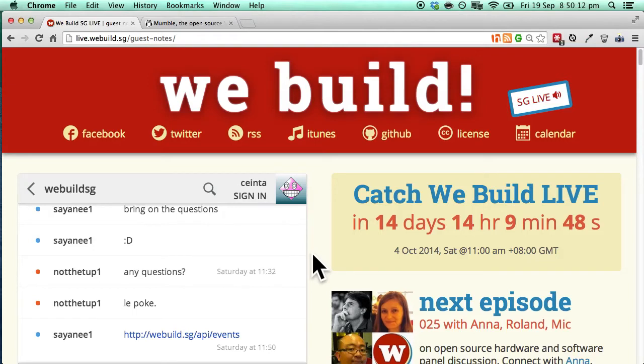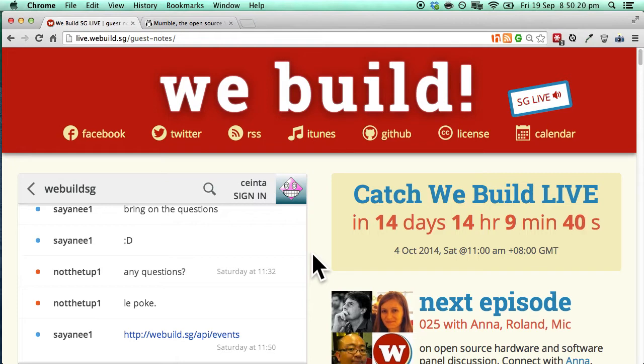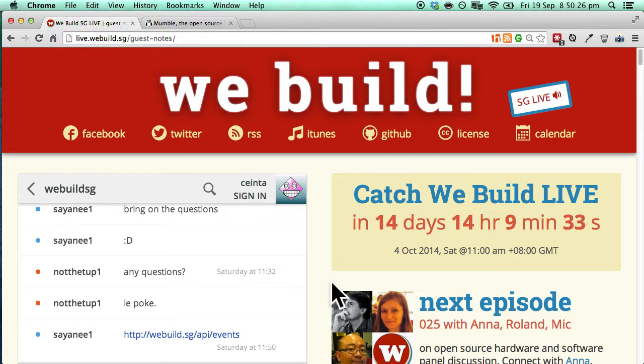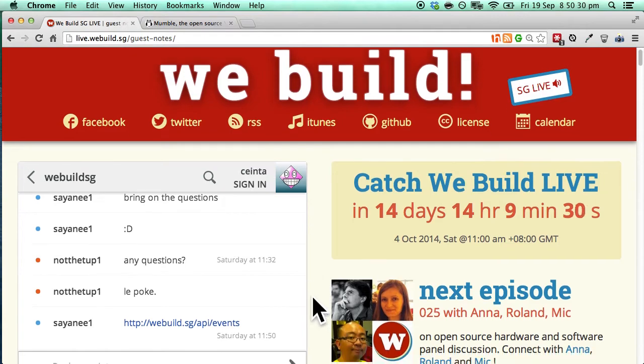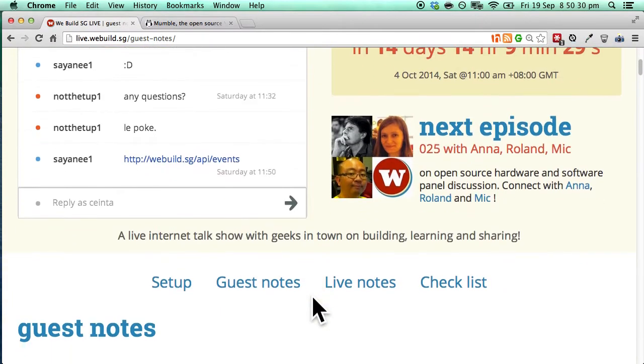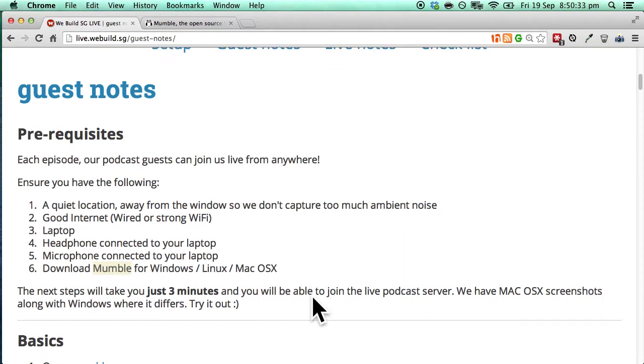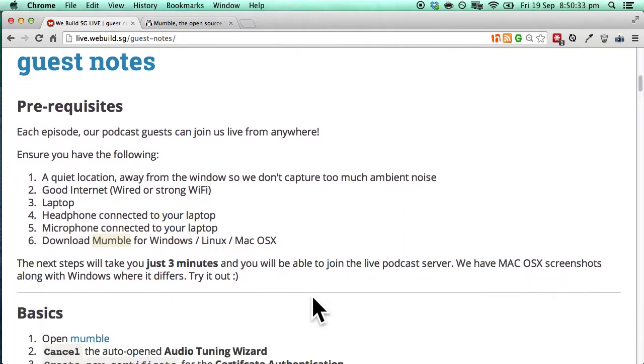Hey there! Thank you for agreeing to be the next WeBuild Live guest. This is a very short video which will take us through the steps of Mumble installation and eventually joining the live podcast server. Be sure to go to the guest notes page which is part of the WeBuild Live page and we will basically go through the instructions.